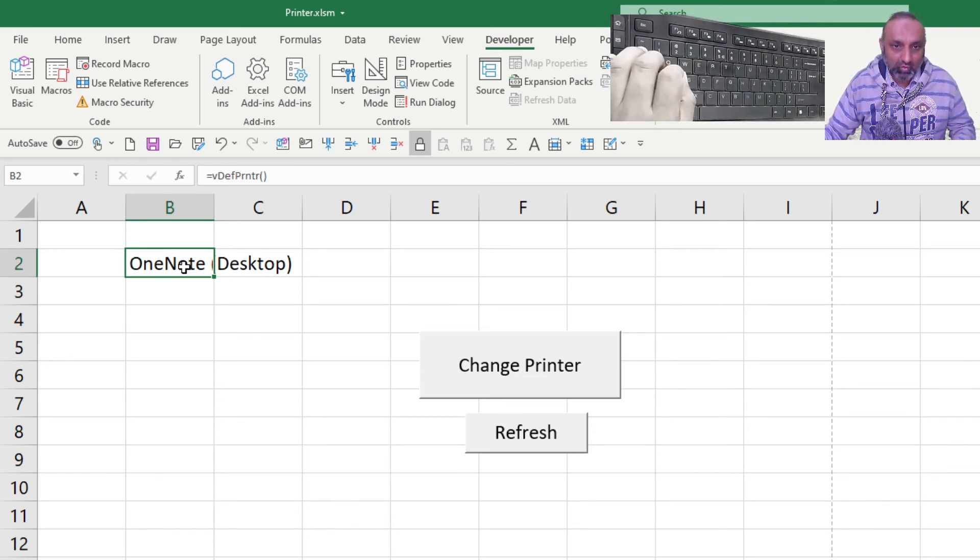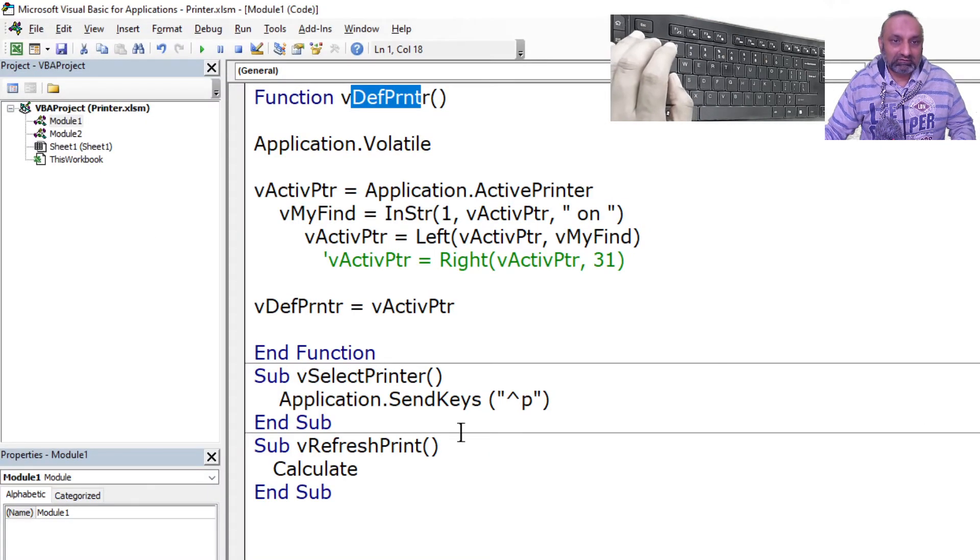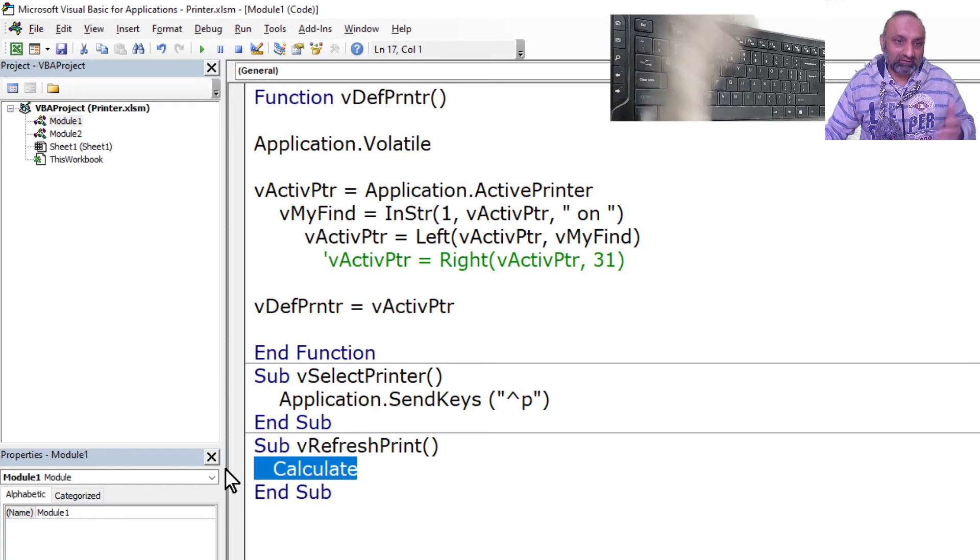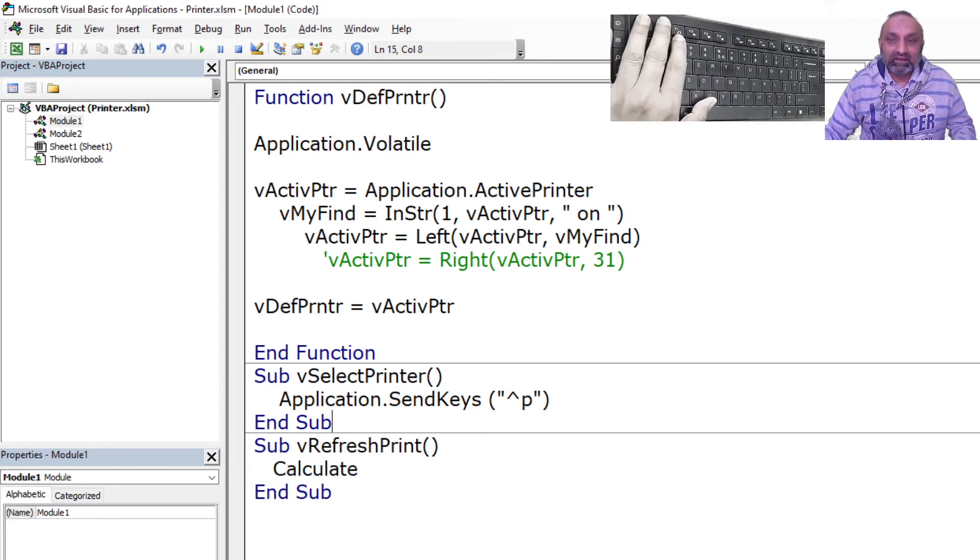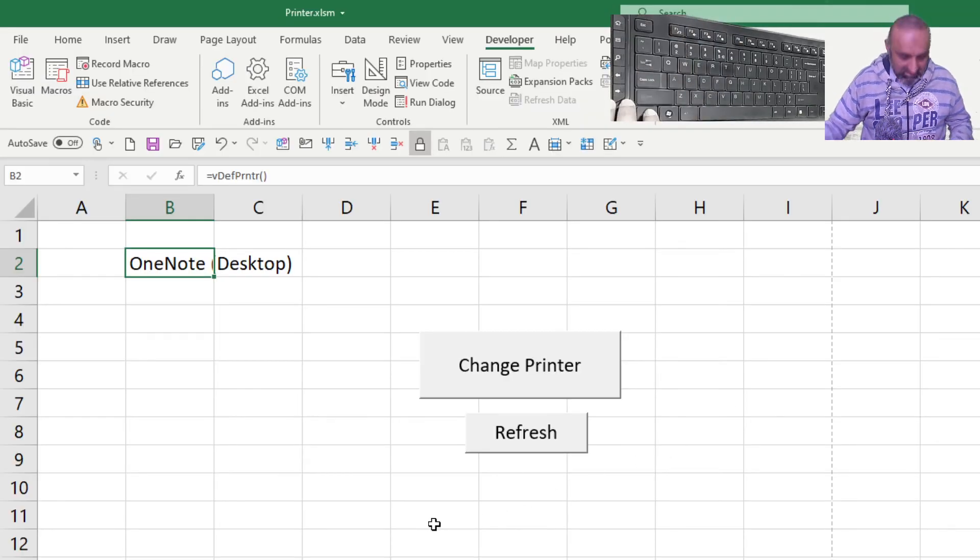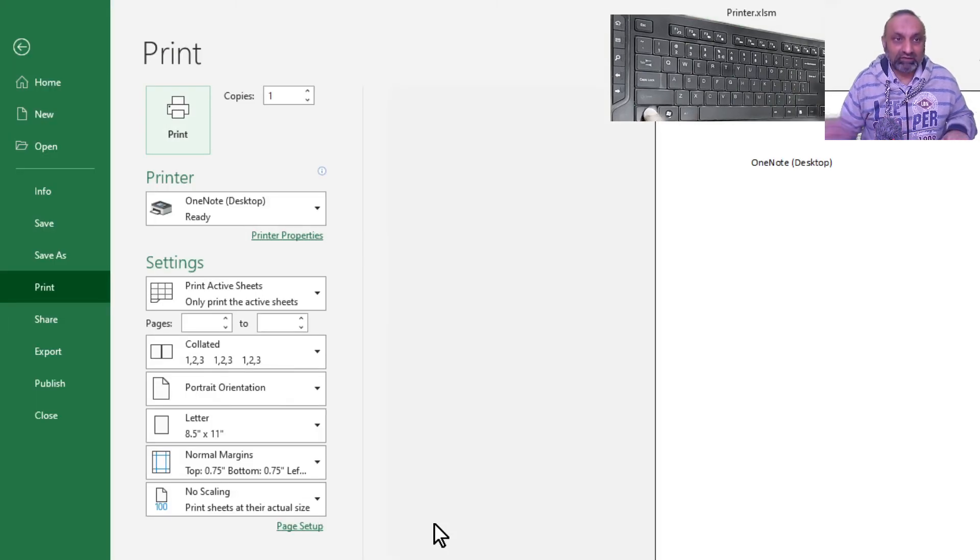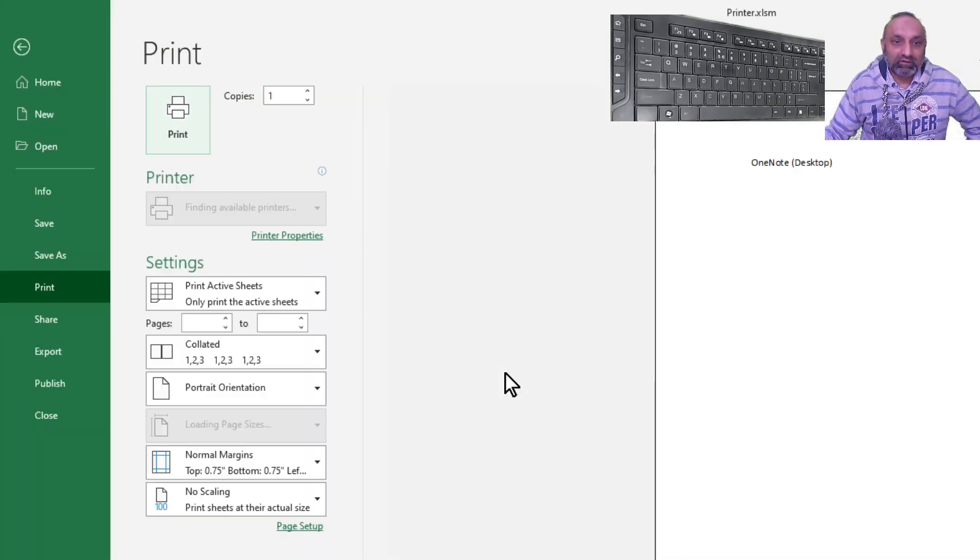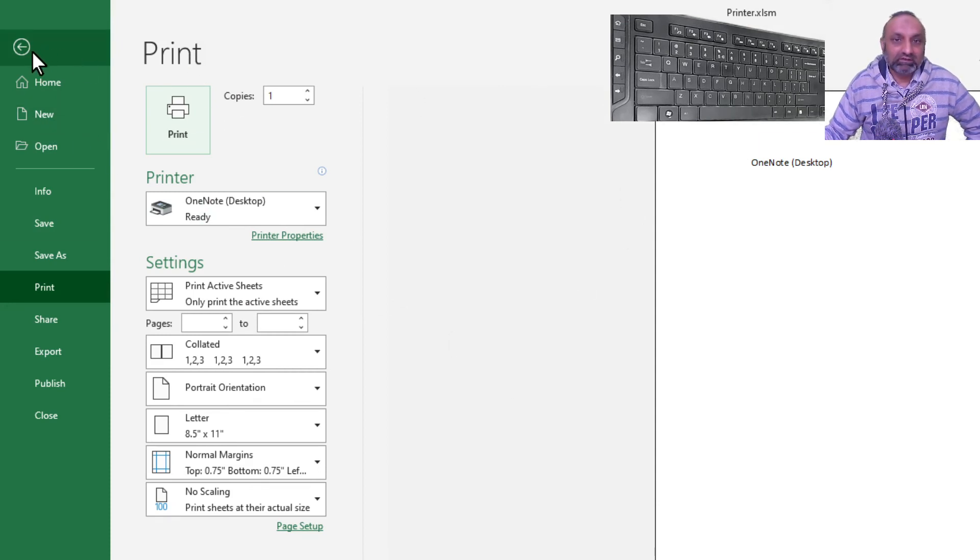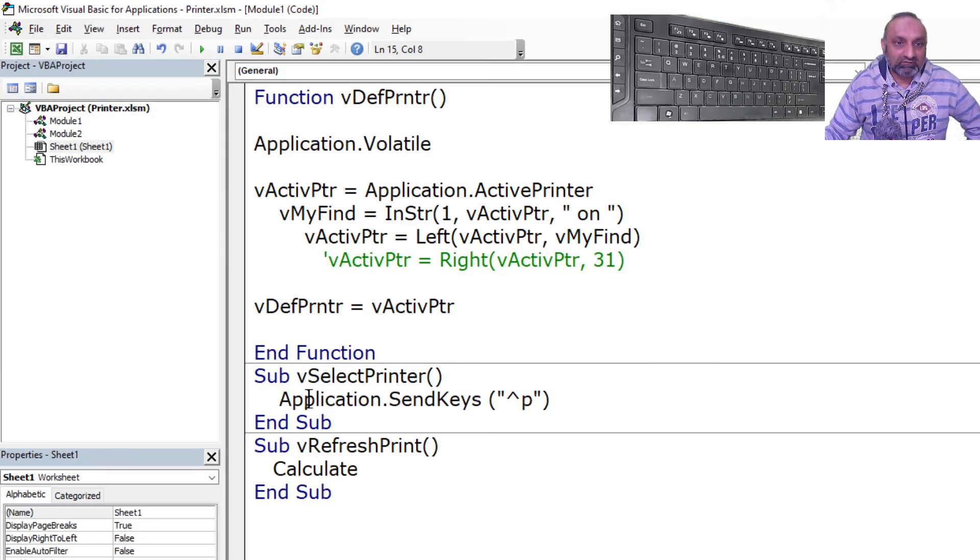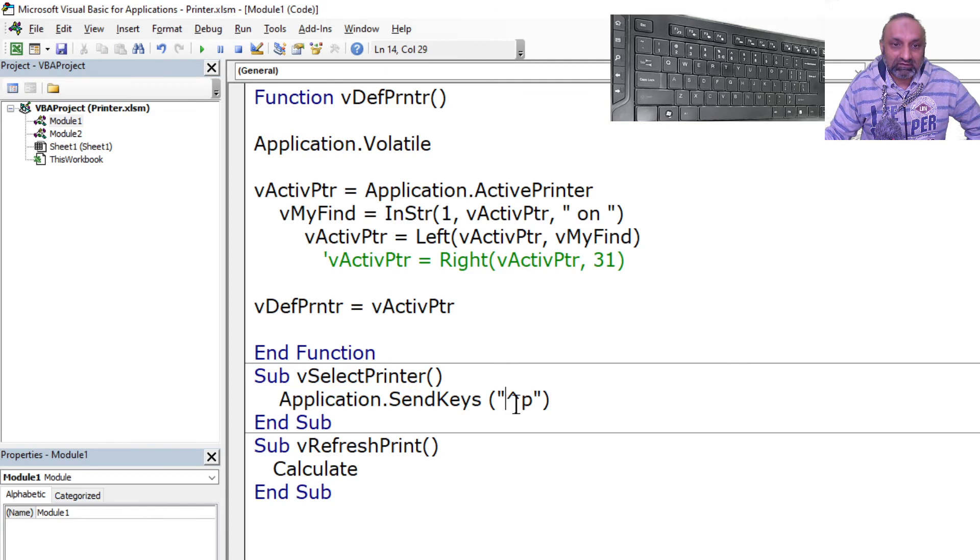One thing is you can see I have this macro which is saying calculate, this will run the calculation. And instead of every time doing this Ctrl+P and going there, I have a macro. If I click on this I will go to this screen. So what this macro does, you can see this is application.SendKeys.